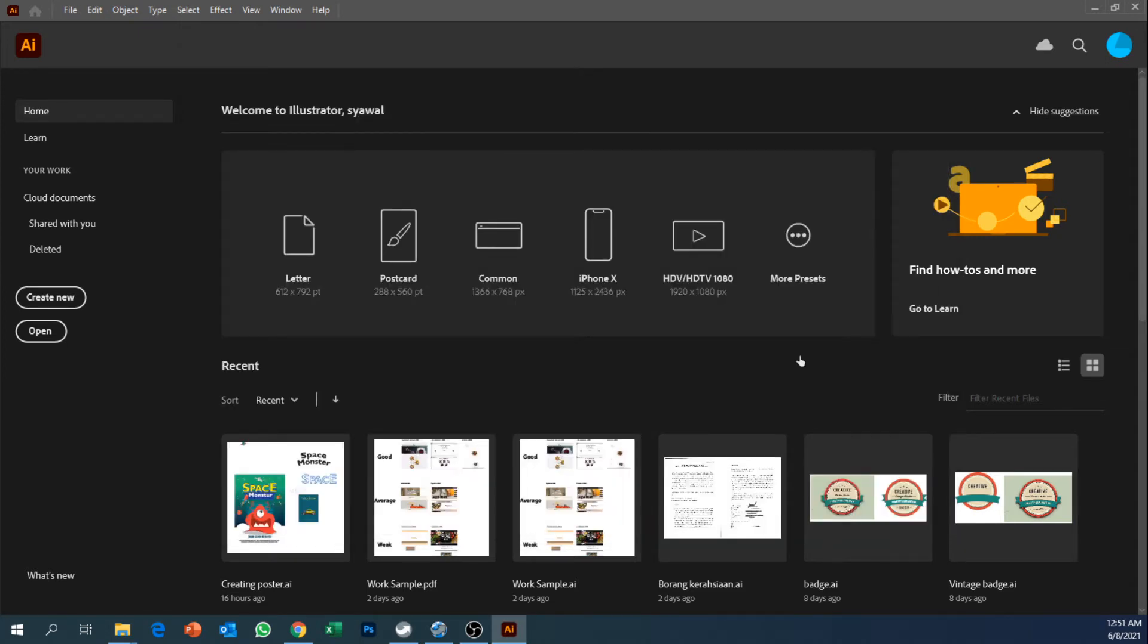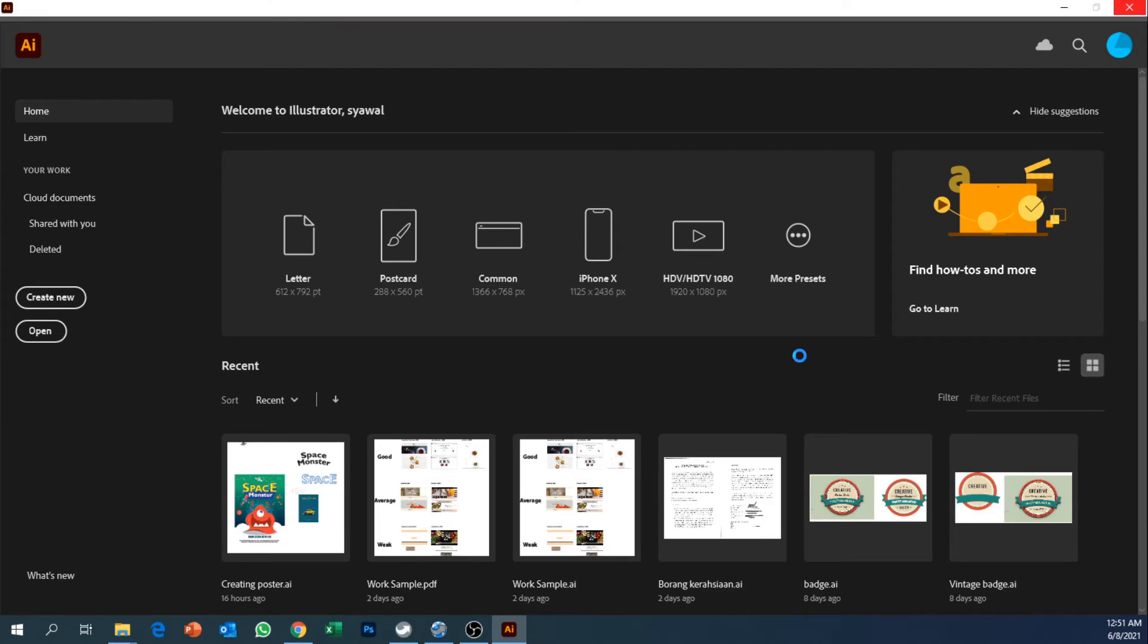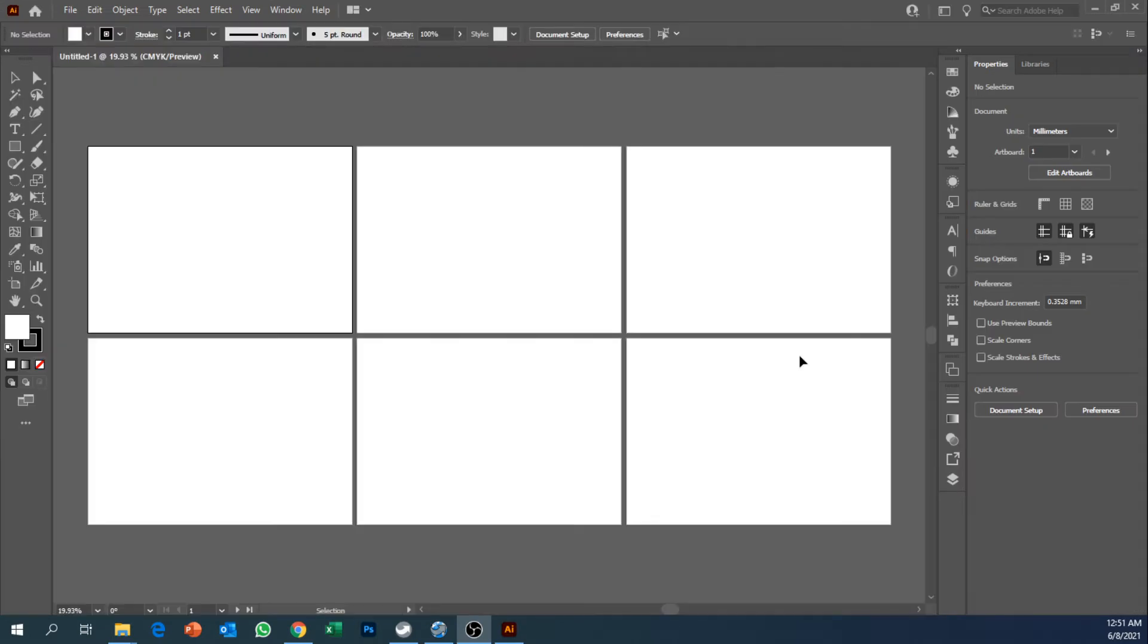So the number of pieces of the surface area that you saw just now will be reflected into your artboards. Now we have the artboards already over here.